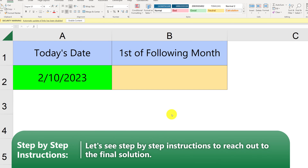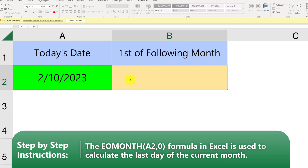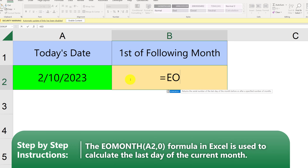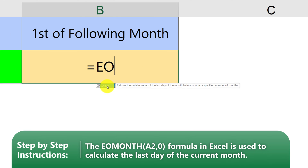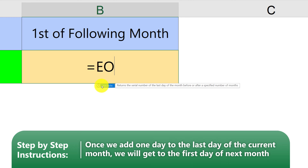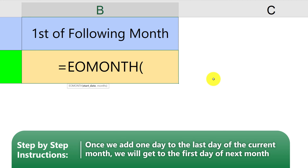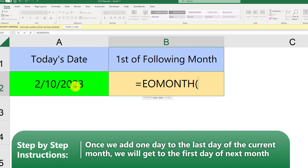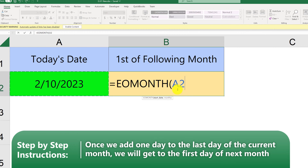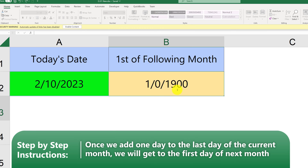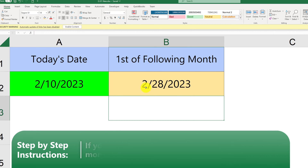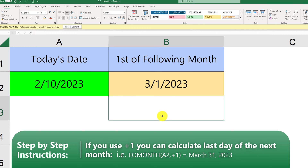Here in Excel we have the current date, February 10th of 2023, in cell A2. I believe the correct formula here is EOMONTH. Let's first understand the end of month formula. EOMONTH returns a serial number of the last day of the month before or after a specified number of months. The first argument is the start date, and the second argument is the number of months. If we pick today's date and 0 as the second argument, it returns the last day of February, which would be February 28th of 2023.